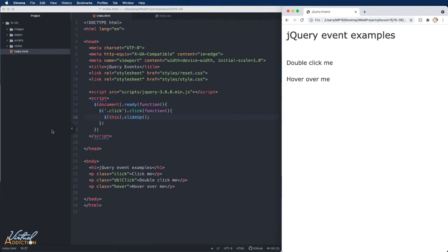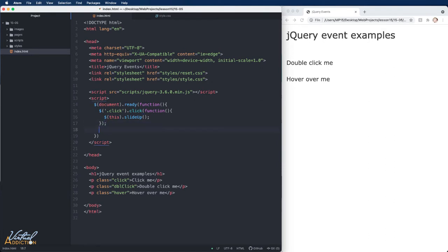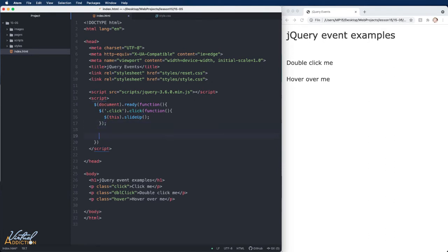Let's try another event — the double click. I'll add a couple of returns. These separate events can all exist inside the same document ready function; we're just passing in different selectors with different events attached to them.